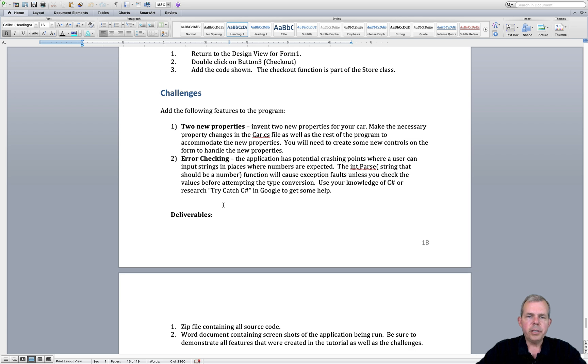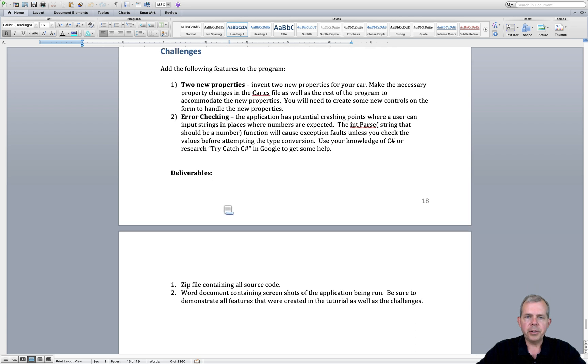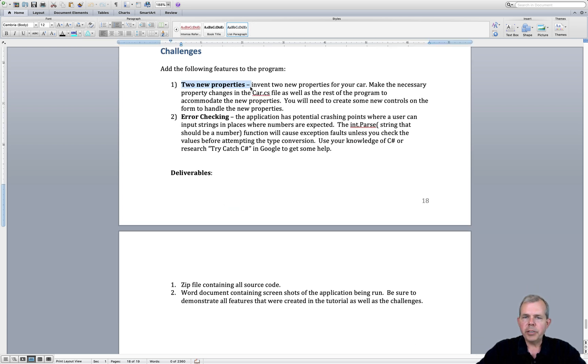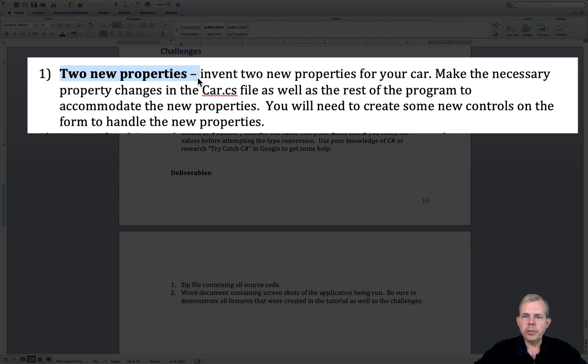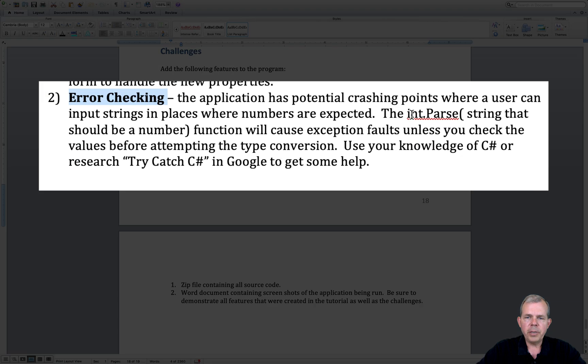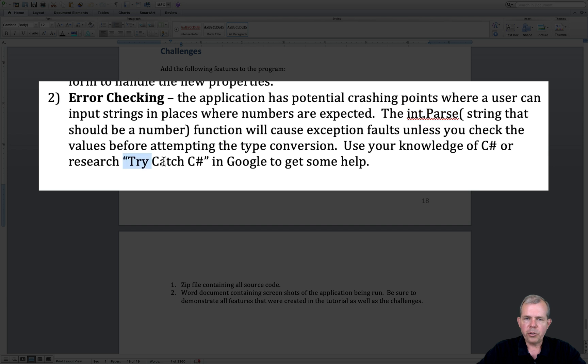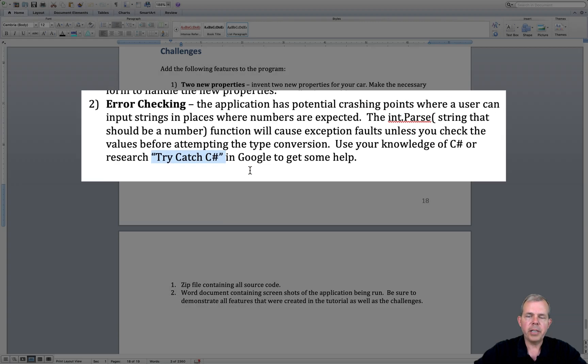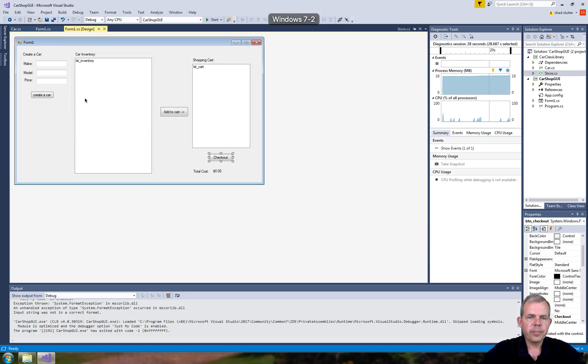There are multiple ways to prevent that from happening. So let me bring up the list of challenges. First, the new properties. Make sure you have those two extra properties we did in a previous assignment. Then error checking. Whenever we do a parse, like an int parse, using try-catch is a great way to prevent catching errors before they crash the program.